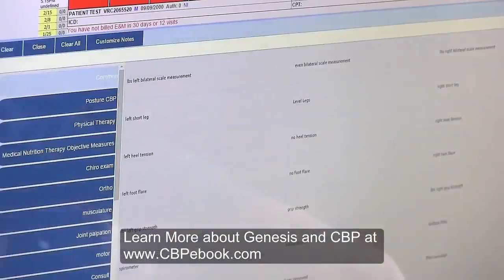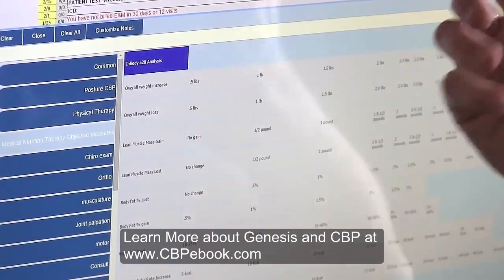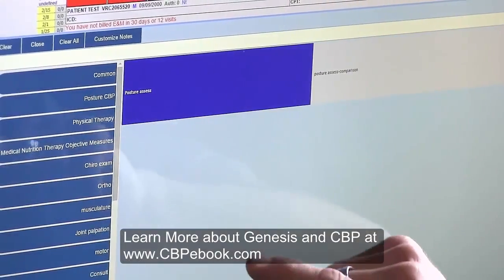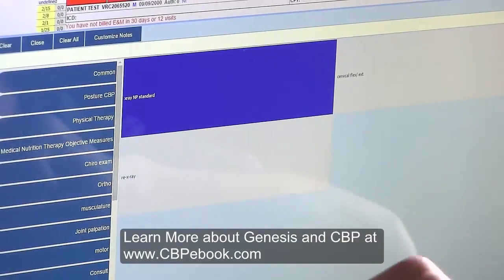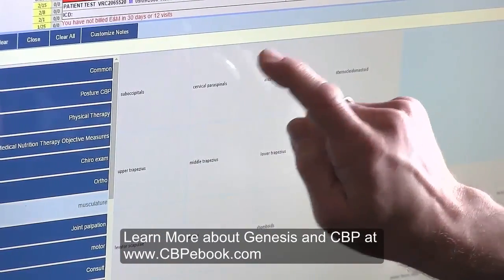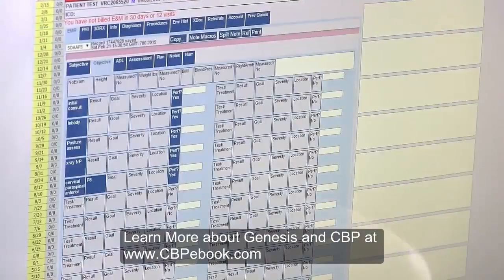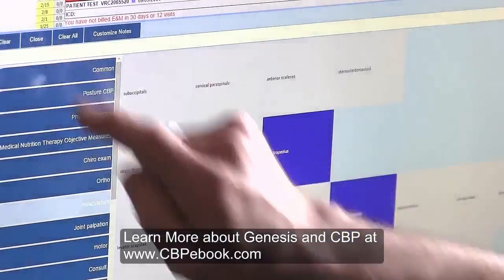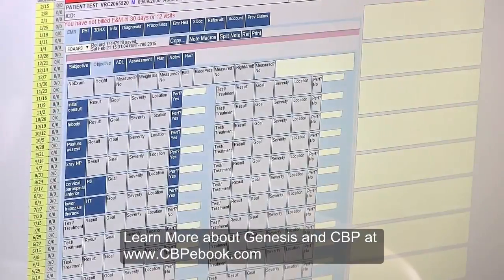When we click down here, we're developing our subjective, objective, assessment, and plan. For the objective, a typical thing we would do is an initial consultation and exam, an in-body body composition analysis, a posture screen and initial assessment, new patient x-rays, and a look at their musculature. I'll palpate their cervical spine and maybe their SCMs — the result of that made their pain go up to an eight. Looking at their lower trapezius and thoracic paraspinals, we found maybe some hypertonicity; they didn't call it pain.